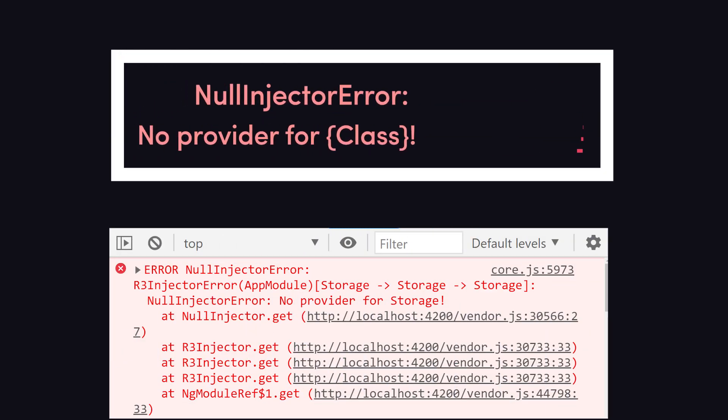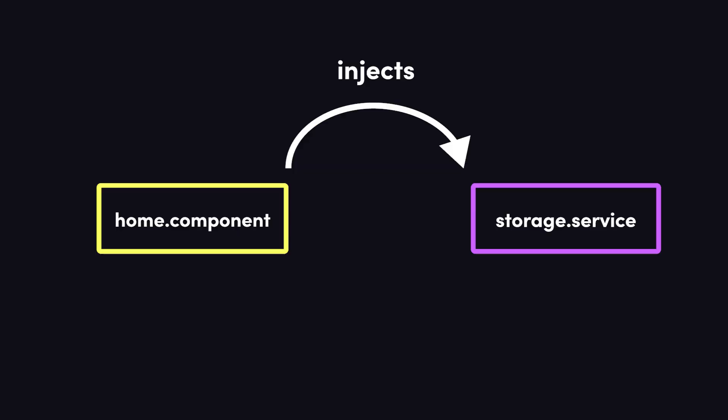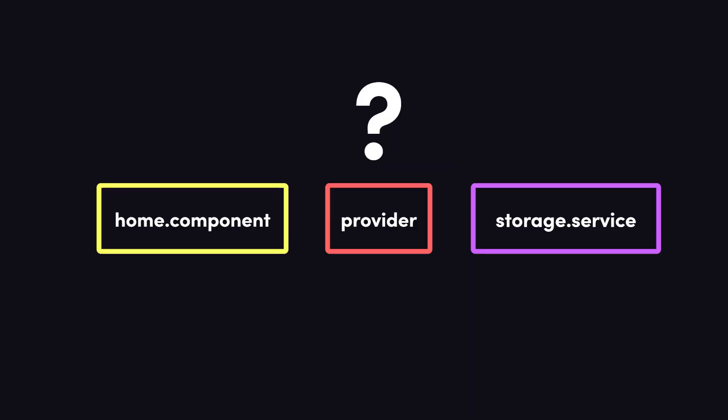Null injector error. No provider for the injectable class. You'll encounter this error when you attempt to inject a service without declaring the corresponding provider.